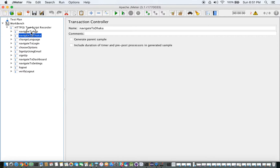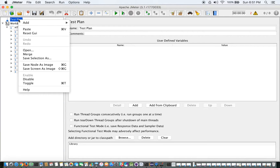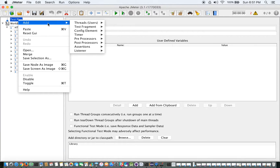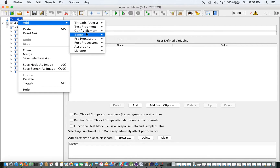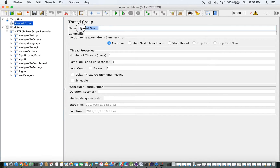Let's go to the test plan first, right-click on it and see what's available — threads, test fragments, config elements, and so on. For now, what we can do is simply add a thread group, and I am going to name it 'Execution Engine'.